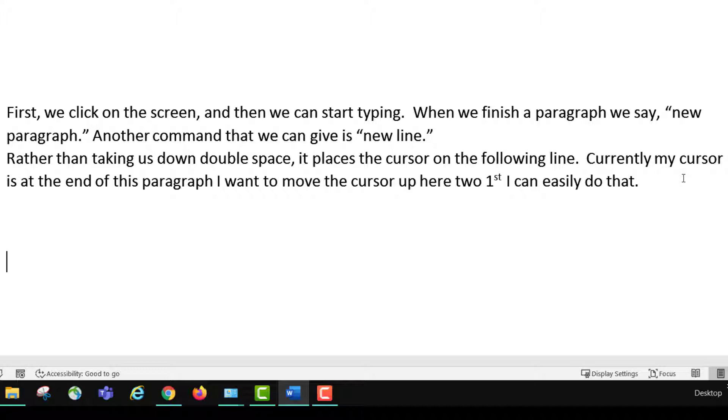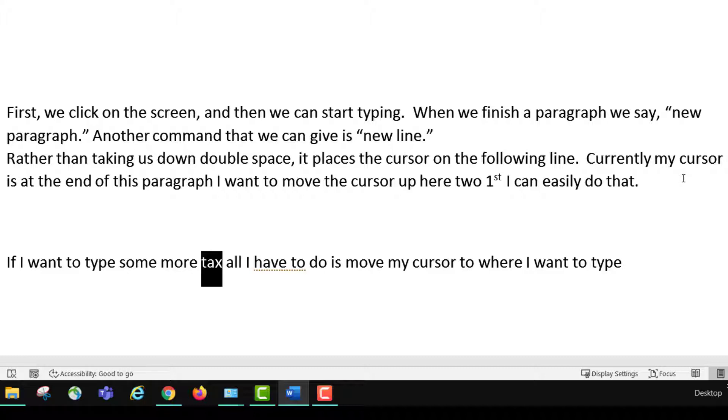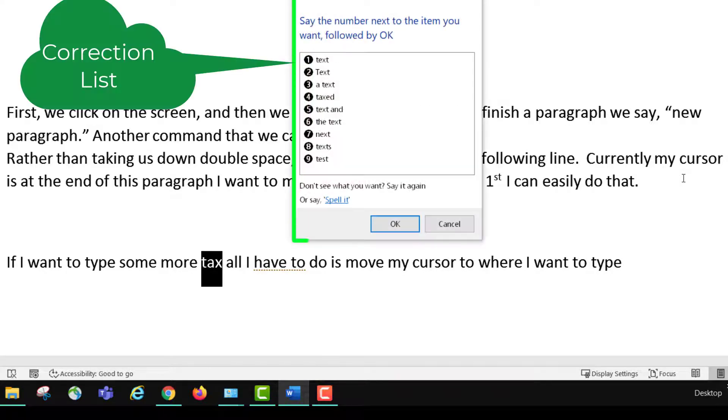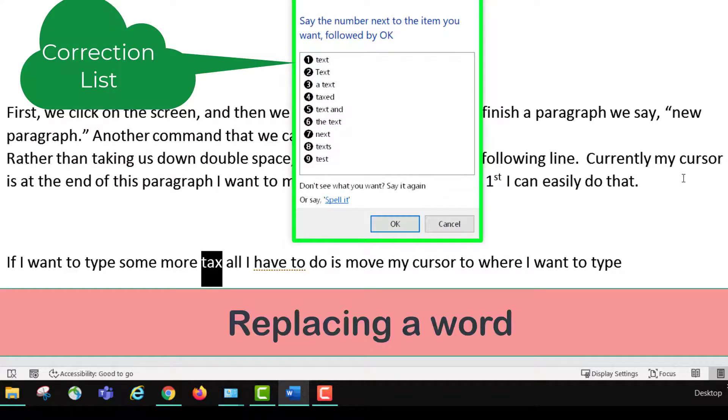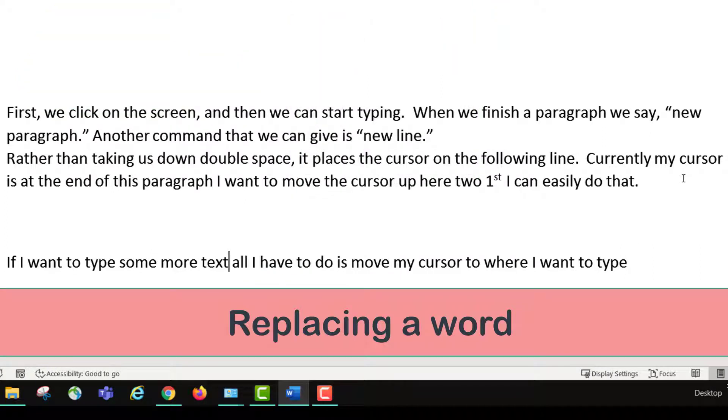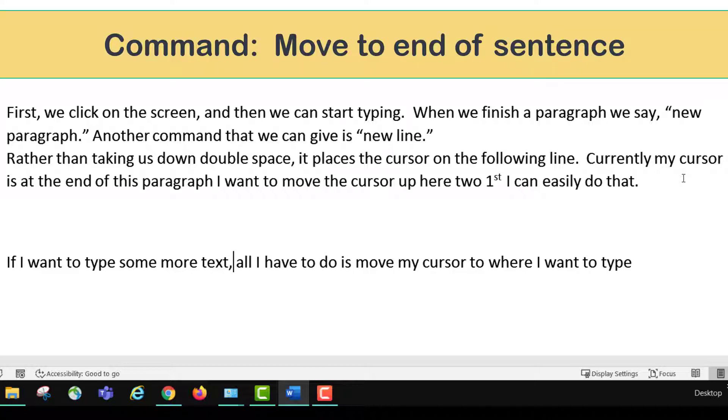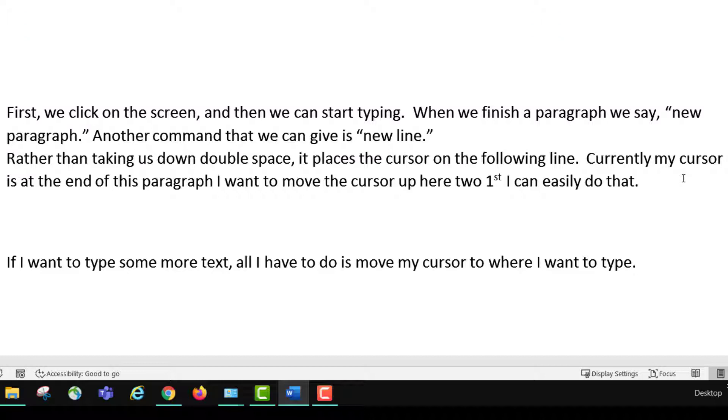If I want to type some more text, all I have to do is move my cursor to where I want to type. Select tax. Text. Click OK. Comma. Move to the end of sentence. Period. I can select a series of words. Colon.